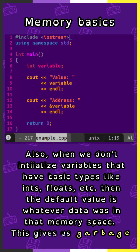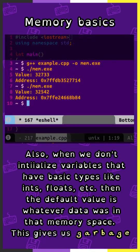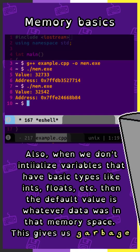Also, when we don't initialize variables that have basic types like ints, floats, and so on, then the default value is whatever data was in that memory space. This gives us garbage.